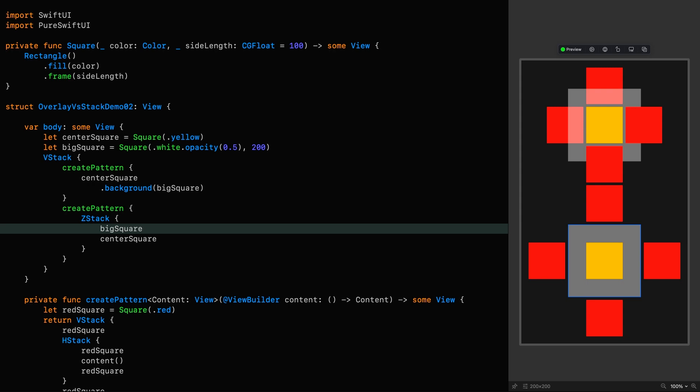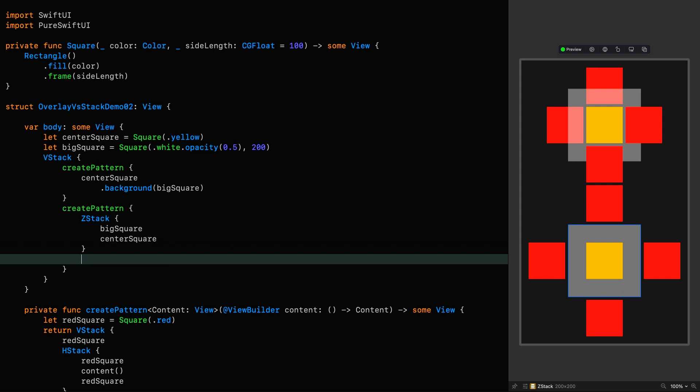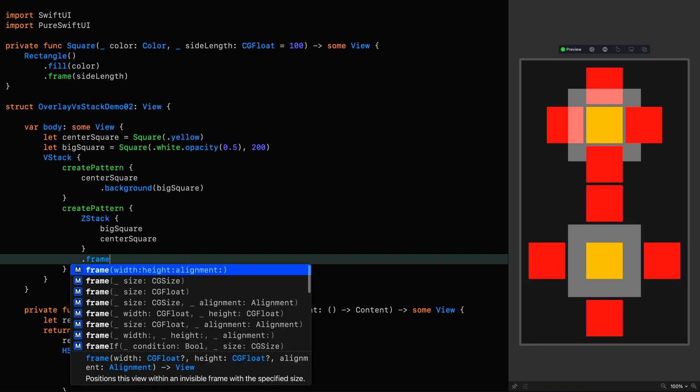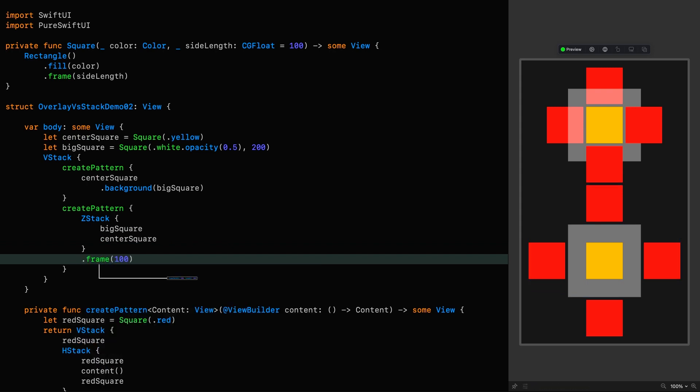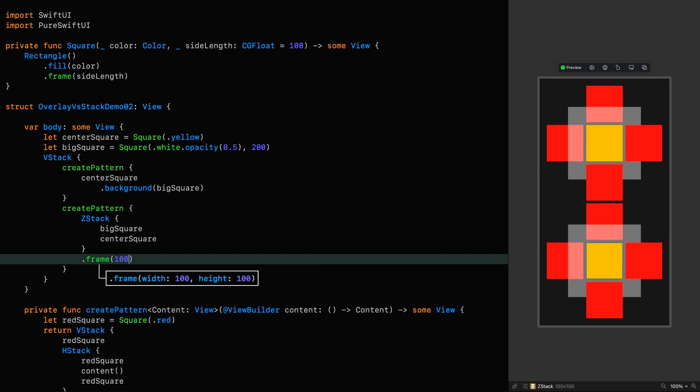What if we wanted to make a ZStack behave like that? Well, in this case we could simply set the frame of the ZStack to be the same size as the center square by saying frame 100. And now the result we get is exactly the same.